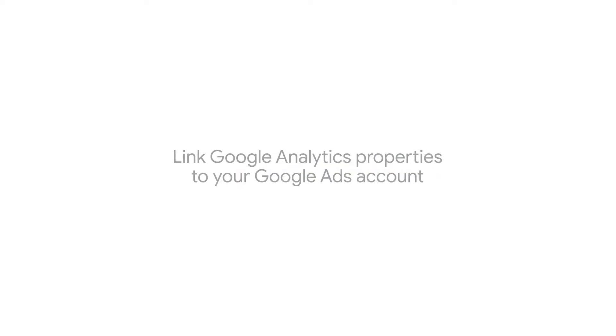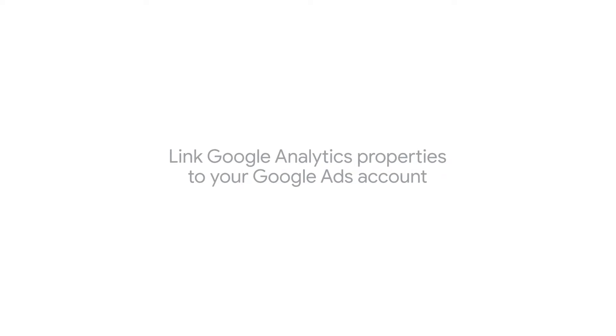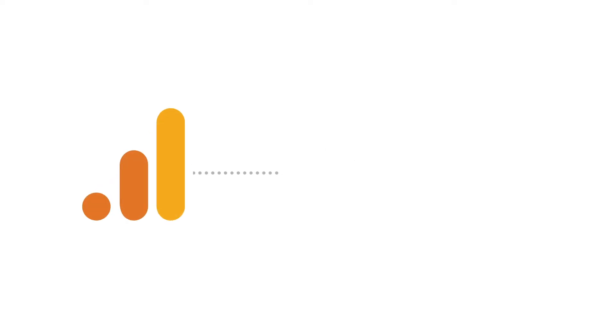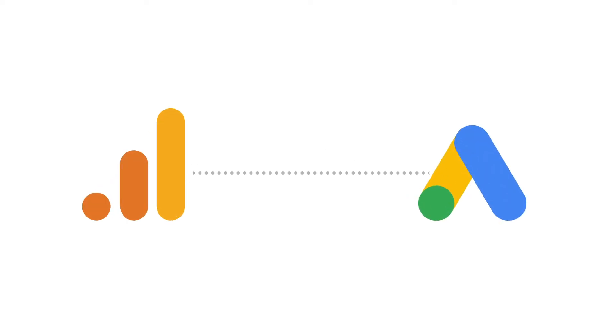To gain deeper insights into how people from your Google Ads campaigns engage with your site, you can link your Google Analytics properties to your Google Ads account.